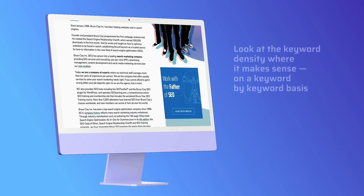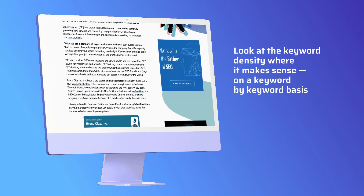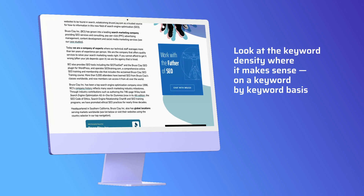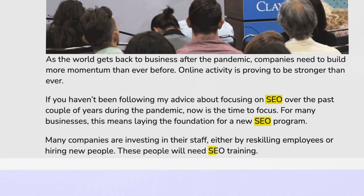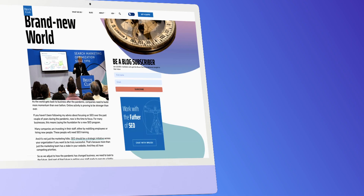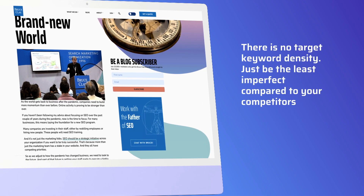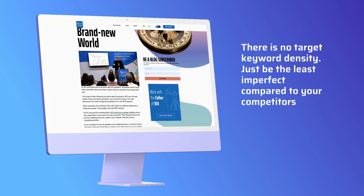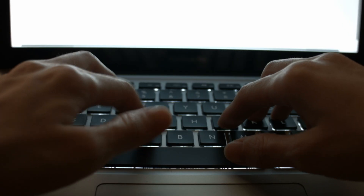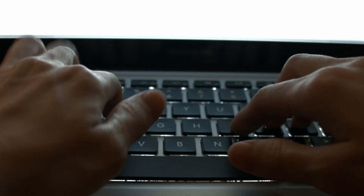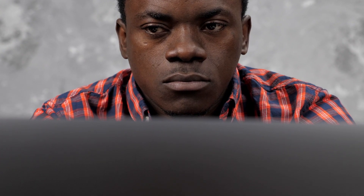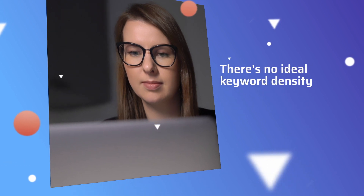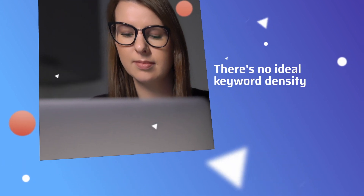To optimize your content, what you have to do is look at a characteristic like keyword density where it makes sense, on a keyword-by-keyword basis. This doesn't give you a solid target, but what you want is to be the least imperfect compared to your competitors. You don't care about the density so much as you care about beating your competition. Just follow the lead of which sites and pages are getting rewarded with the highest rankings, then behave in a similar way — and that's about as good as you can get because there's no ideal keyword density.